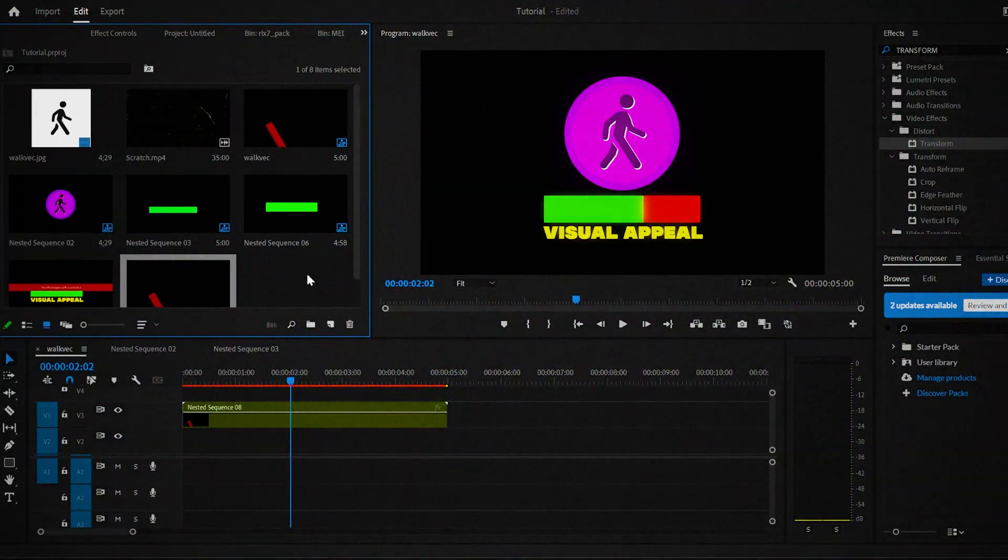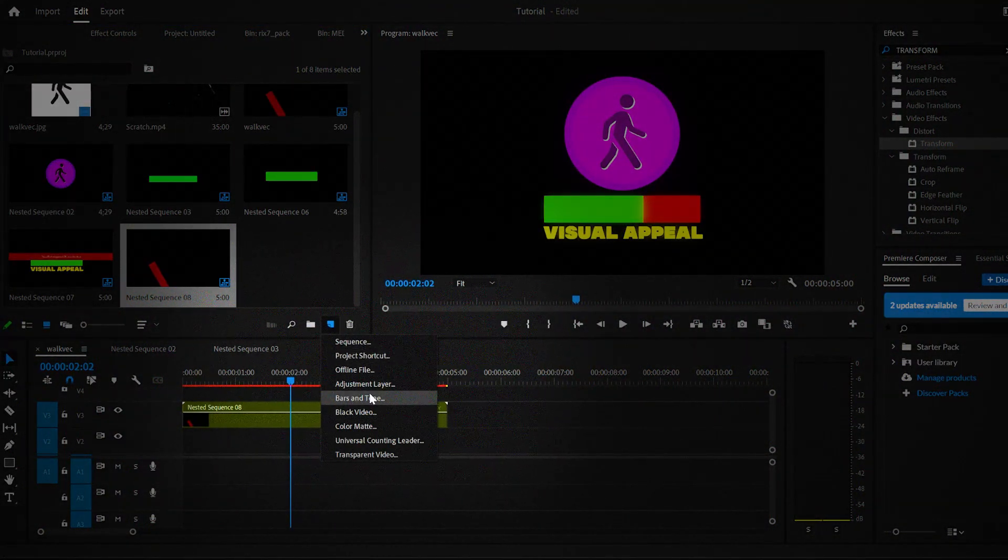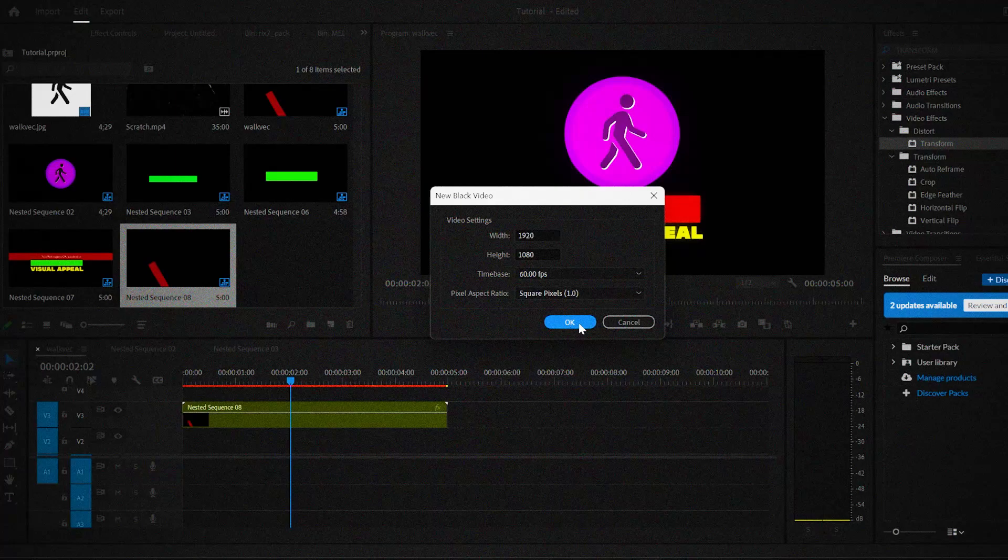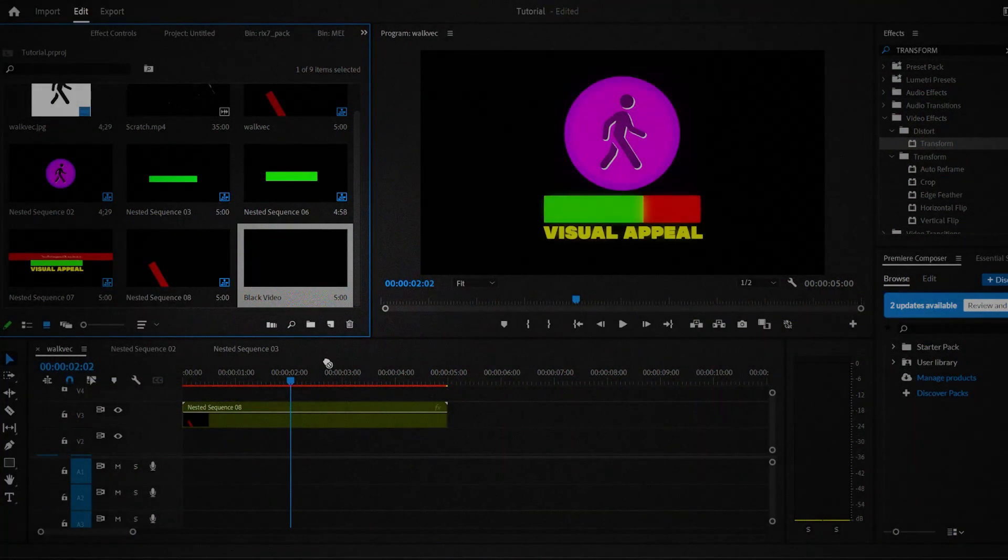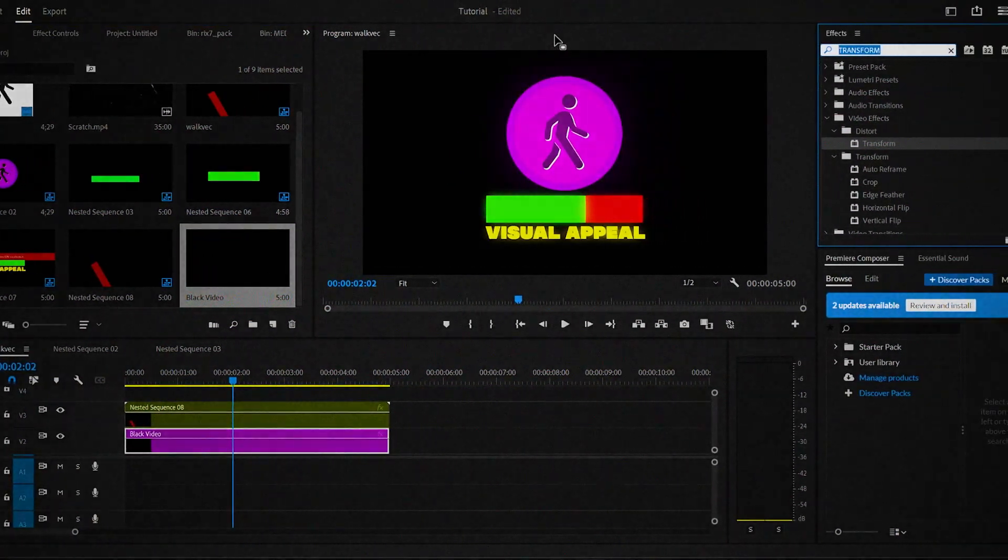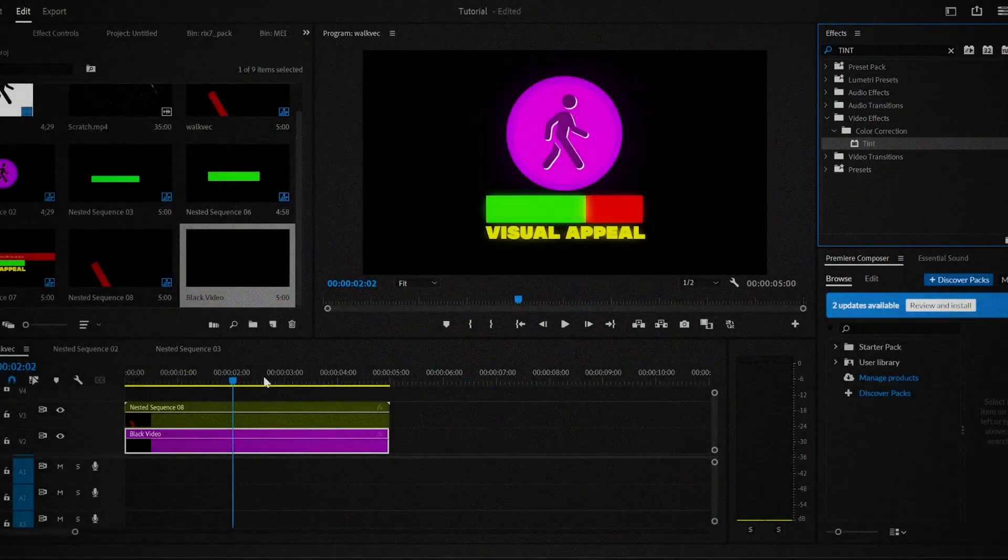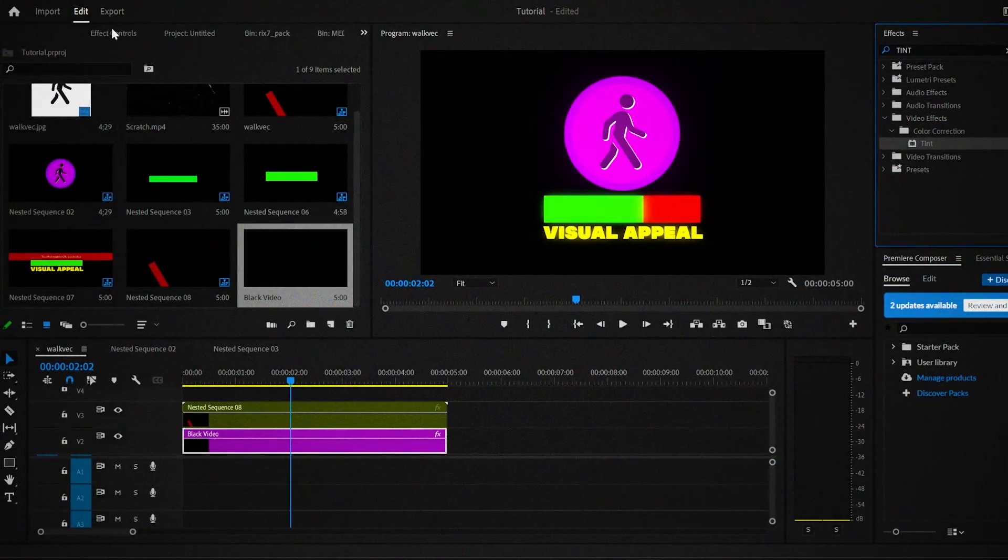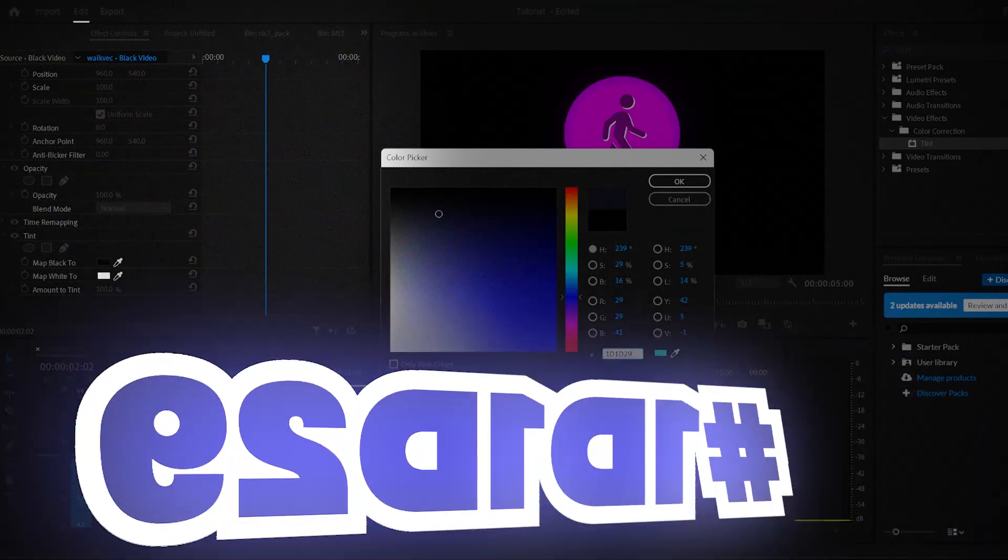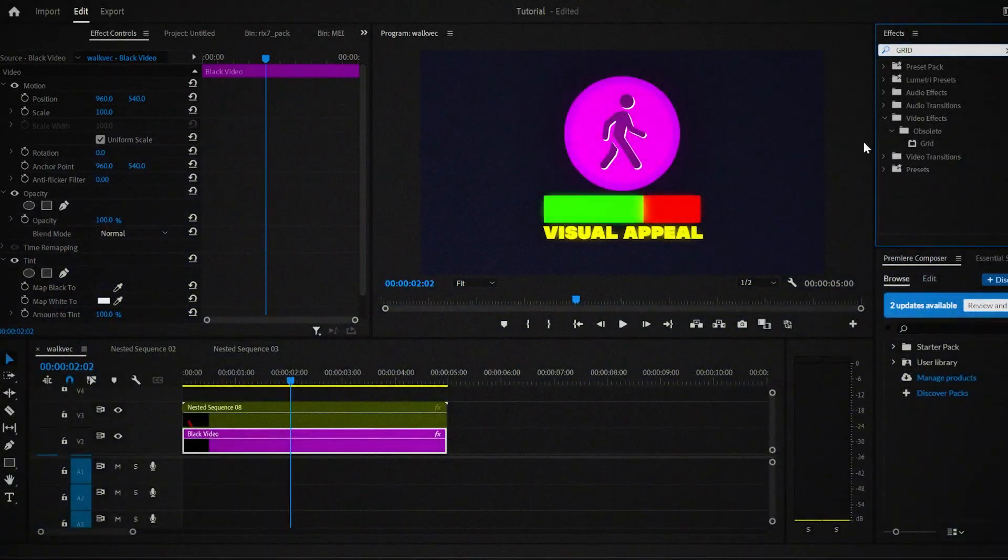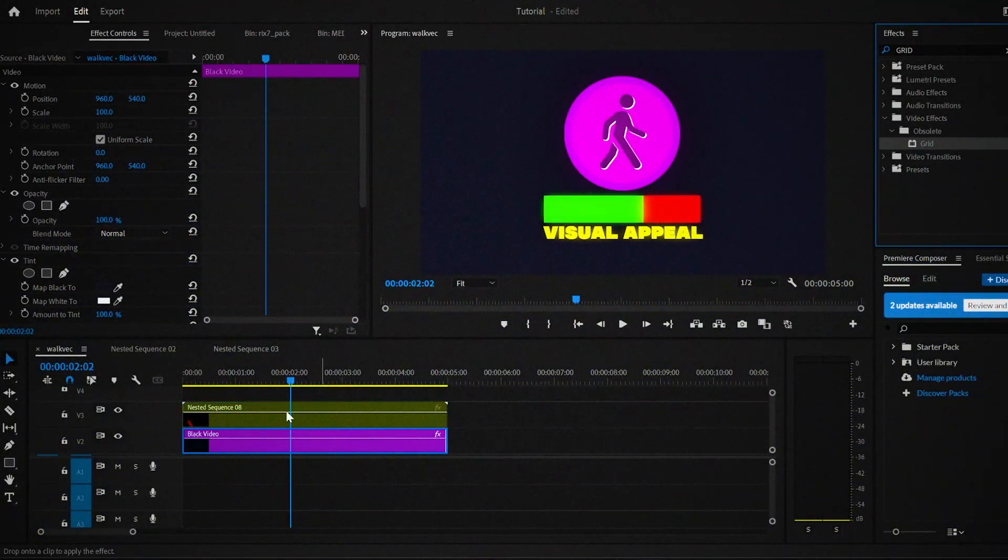Now we're gonna create the grid background. First, go to the project tab and find this icon and click on it. Then select the black video option. It'll create a black video item. Drag it onto the timeline. Find the tint effect in the effects library and drag it onto the black video. Then go to effects controls and change the map black to this color. After doing that, add the grid effect onto the black video.